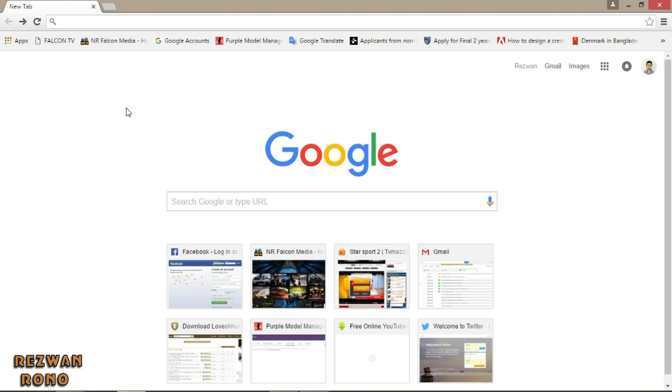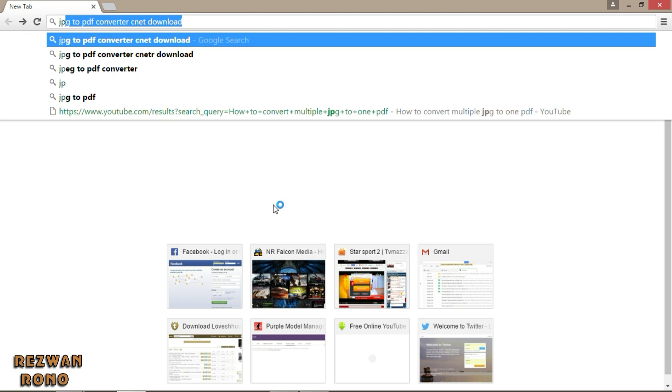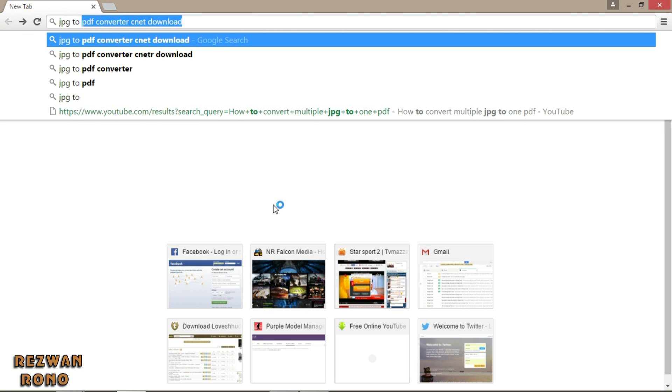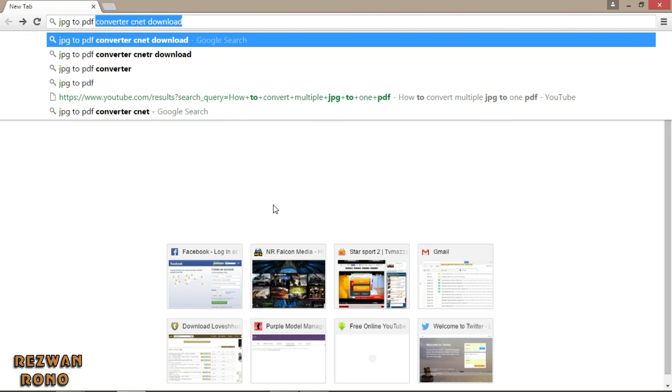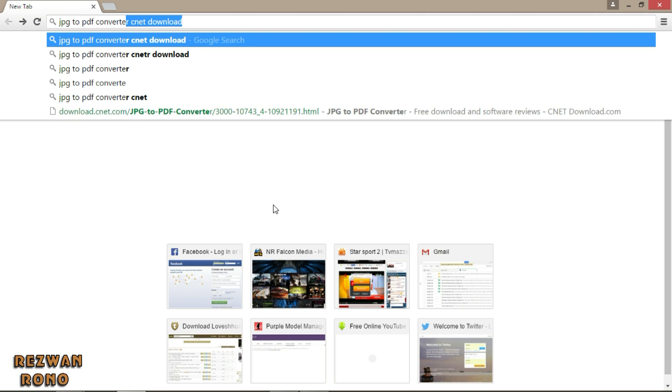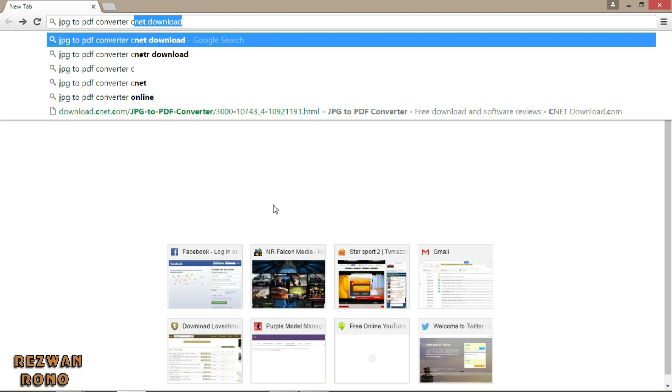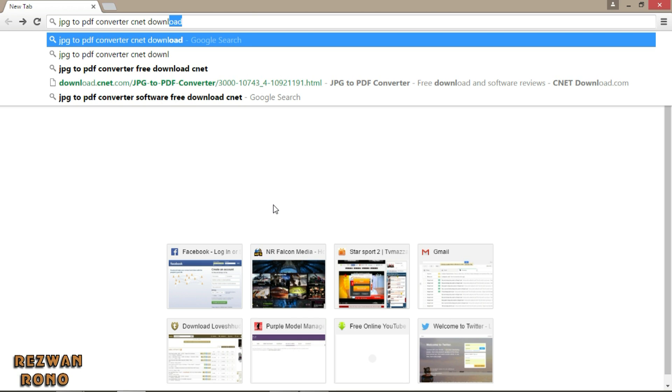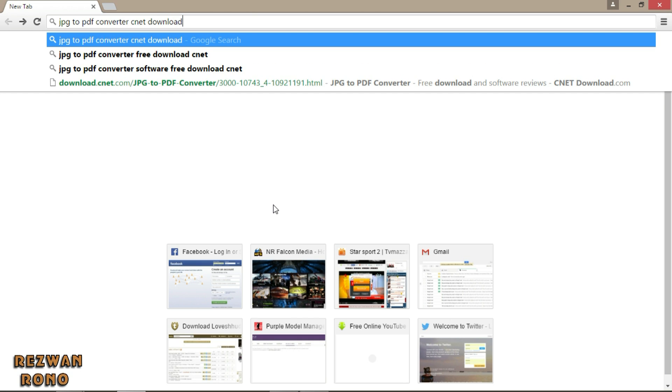So, let's get started. Go to Google, on the search menu, type jpg2pdfconvertercnetdownload.